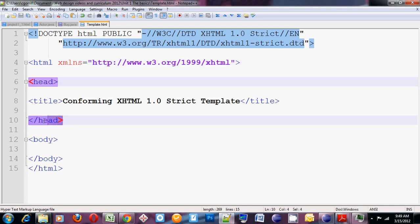Next comes the head element. Head opens and closes. The head is going to contain all the utilities for the web page. In other words, it's going to contain things that won't display in the page but helps the page display the way you want it to display.